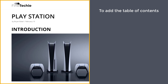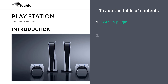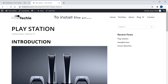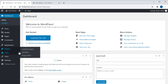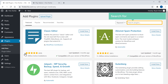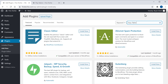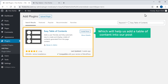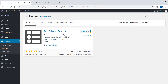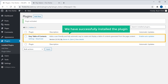Now to add the table of contents to our site, we are going to do two steps. The first step is to install a plugin. So let's go to our WordPress dashboard. Now go to Plugins and click Add New. Here, search for Easy Table of Contents and you will get this plugin. This is the plugin which will help us add a table of contents to our posts or pages. So let's click Install and then click Activate. Now we have successfully installed the plugin.